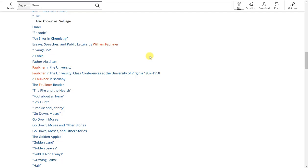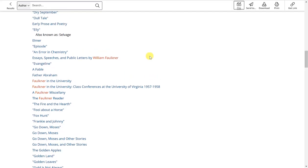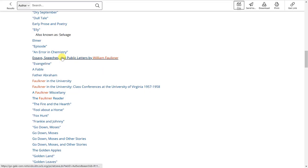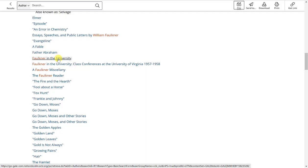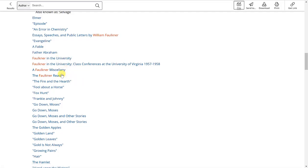You'll also notice that there are some items here that are not exactly works that he has written, but are related to this author, such as Essays, Speeches, and Public Letters, or Faulkner at the University, or Faulkner Miscellany, or the Faulkner Reader.